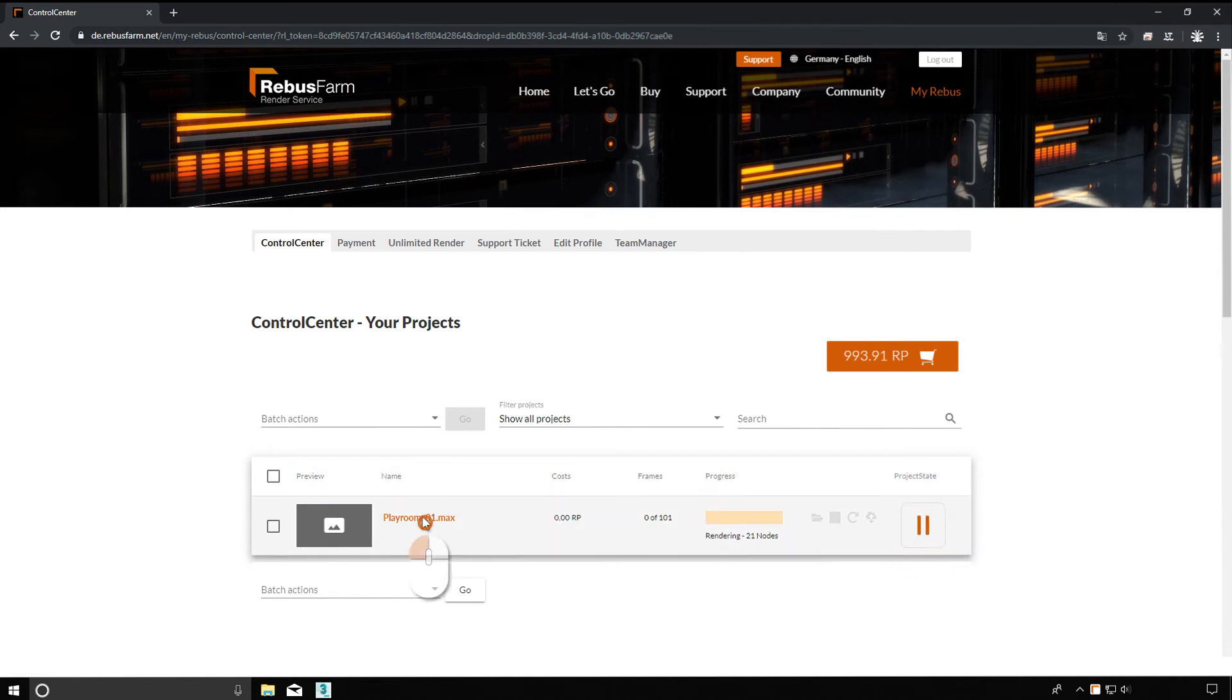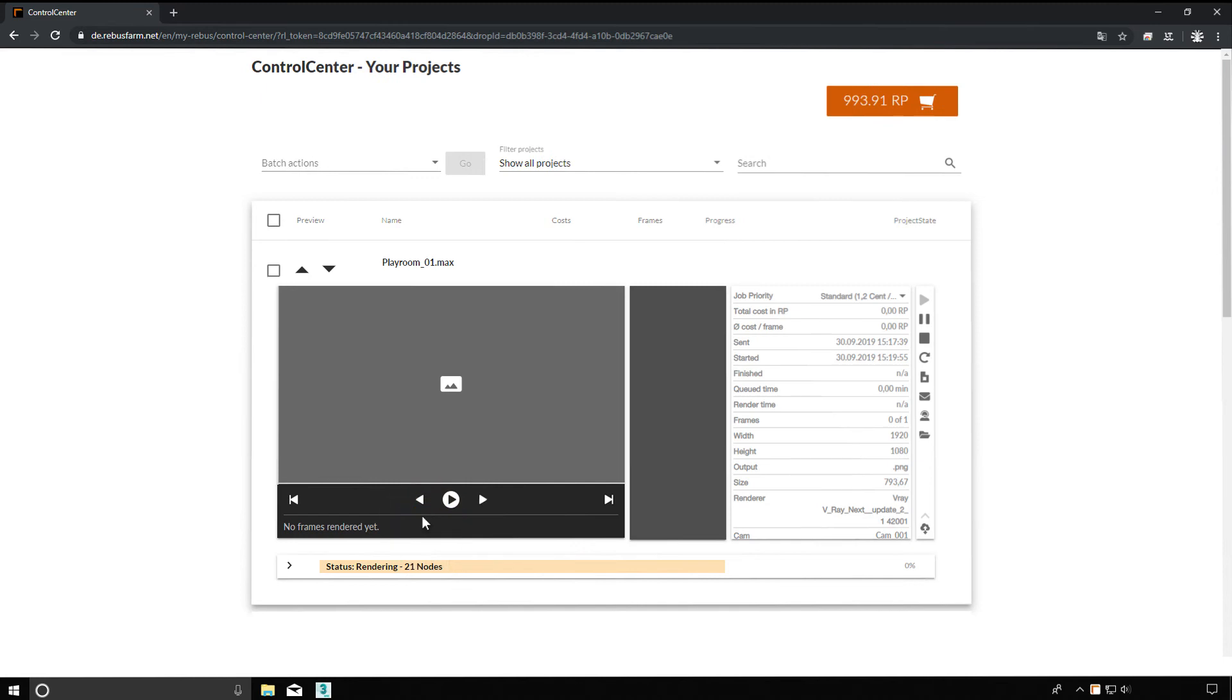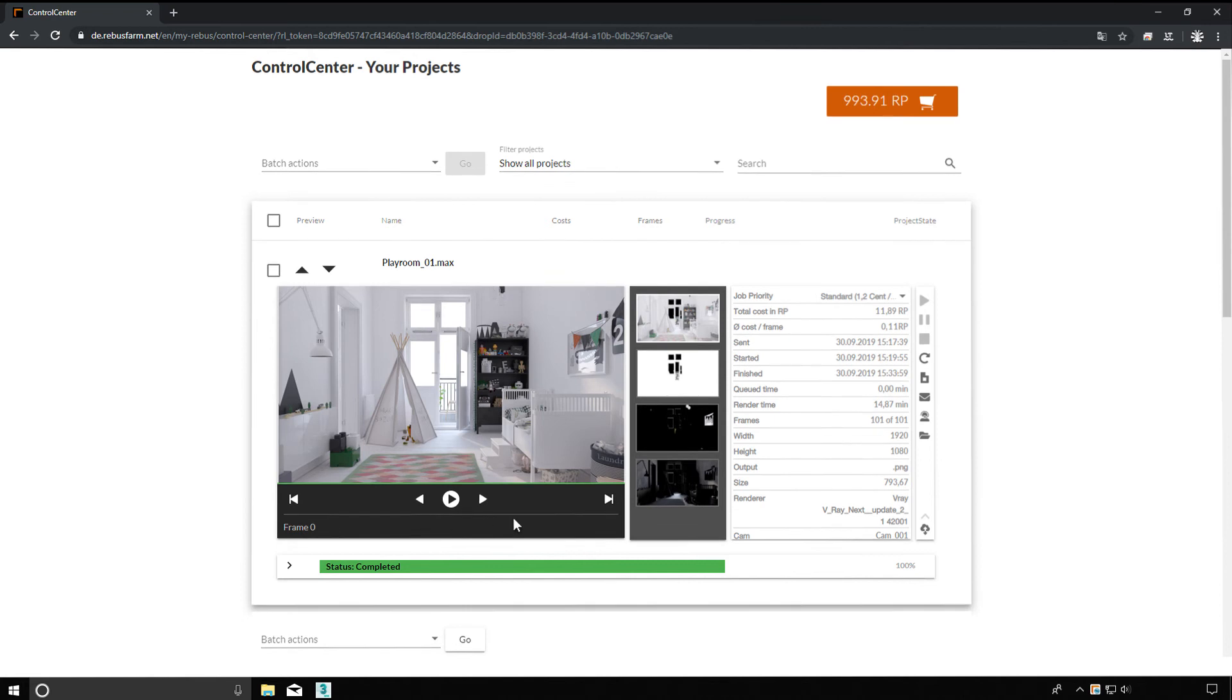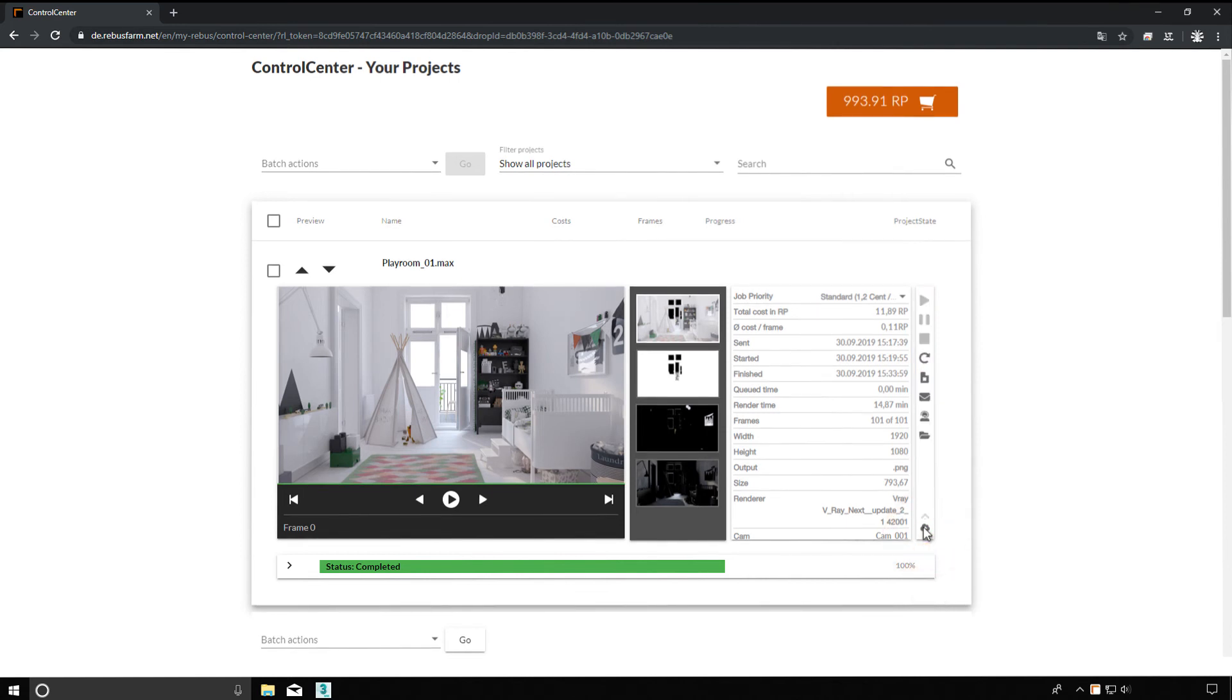You can also follow the rendering process itself in the control center. Finished frames are displayed in the preview area and downloaded to the target folder by RebusDrop. In the control center, you can also change the download settings such as priority and destination folder.